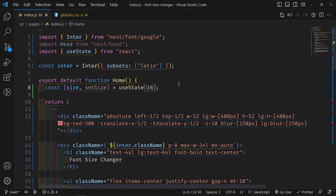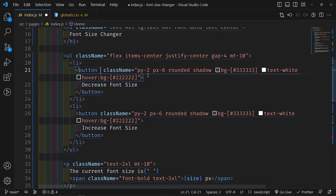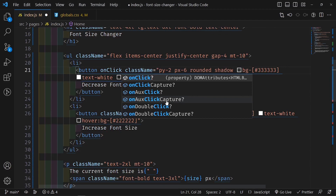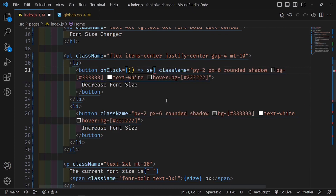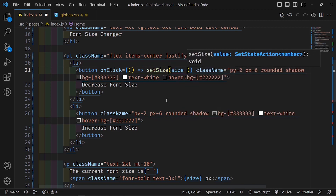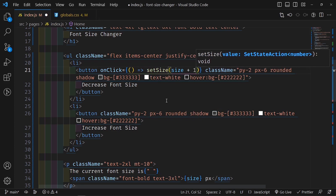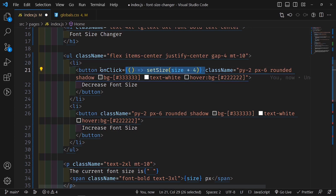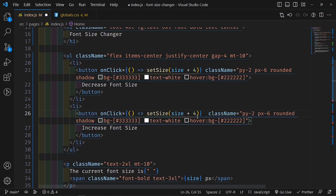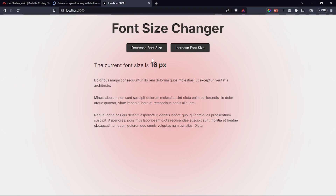I add an onClick to the decrease button: an arrow function that calls 'setSize(size - 4)'. Then for the increase button I copy it and change to 'setSize(size + 4)'. I had the buttons mixed up initially, but after fixing it, clicking 'Decrease Font Size' reduces the value and clicking 'Increase Font Size' increases it. I'm using increments of 4 so the change is visually significant.